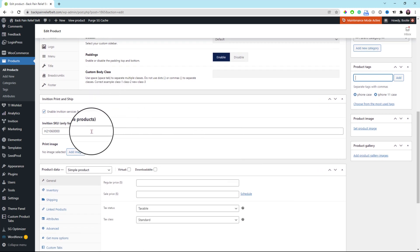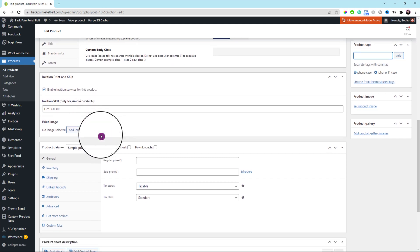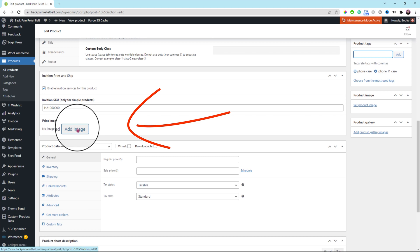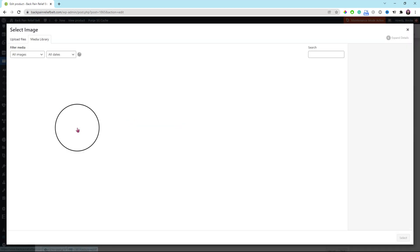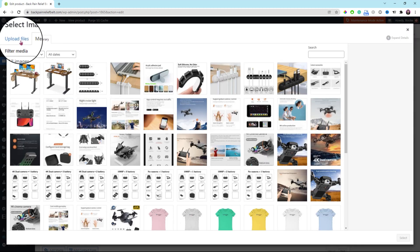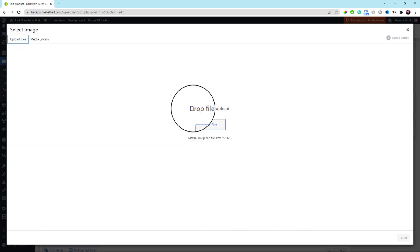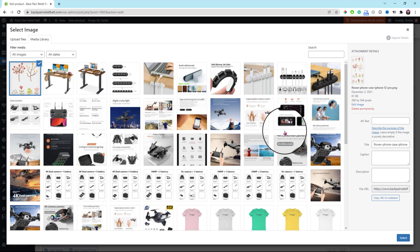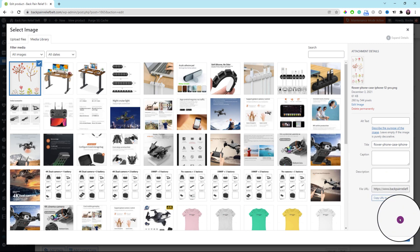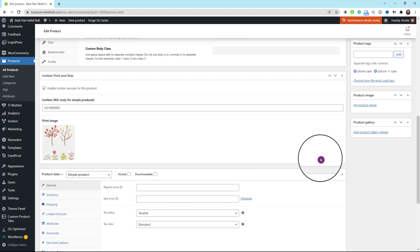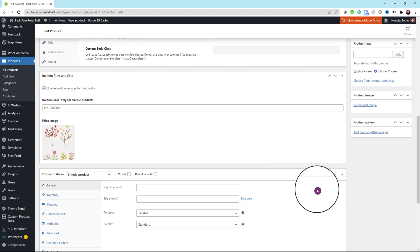After you are done with that, scroll down a little bit. You can see the InVision Print & Ship section right there. Click the add image button to upload an image to your phone case. But before we continue, if you find this video helpful, please give it a thumbs up so other people can find my content too. Thank you for your support.